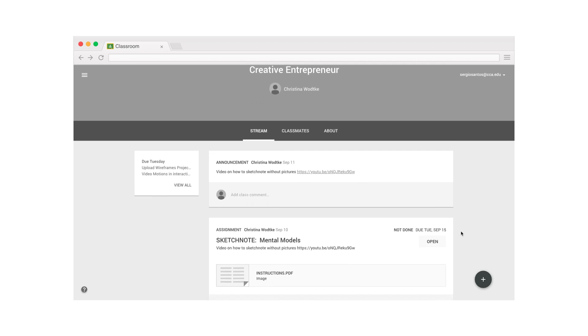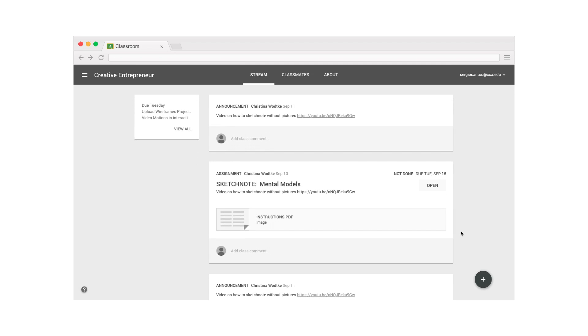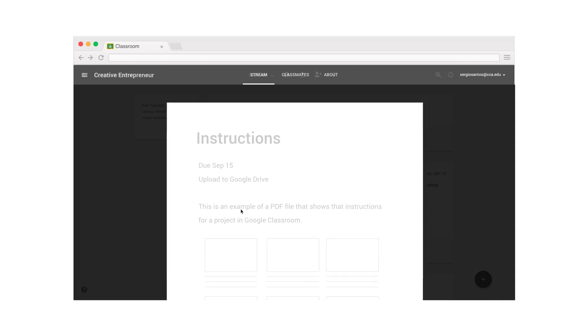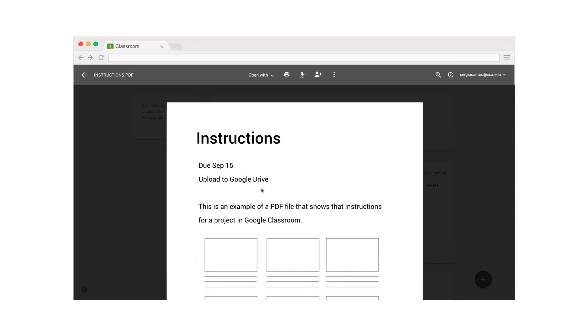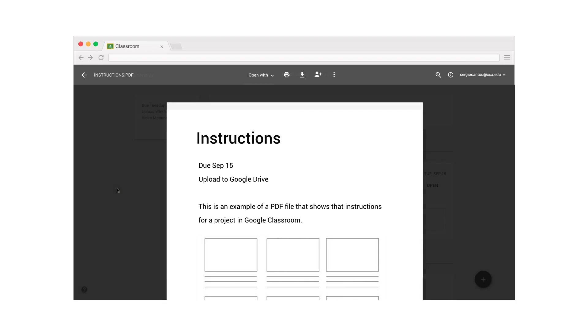I'm going to scroll down the page to find the assignment and preview the instructions just to make sure this is the right one. Since it all looks good, I can either go back by clicking the arrow or anywhere outside the preview.